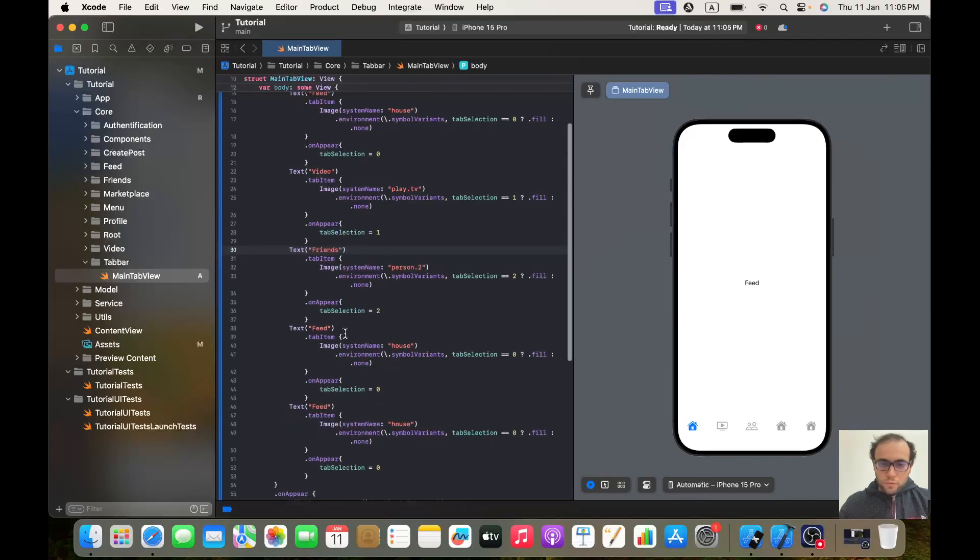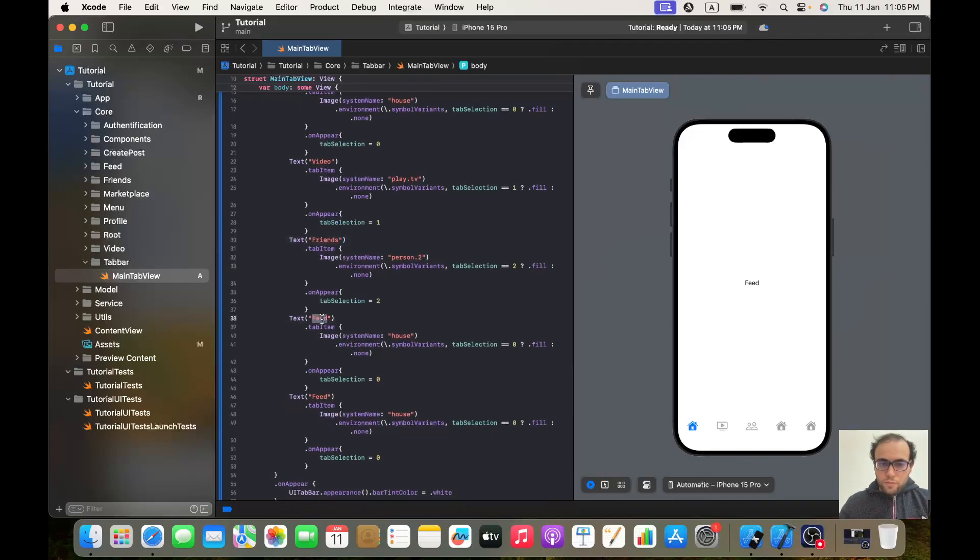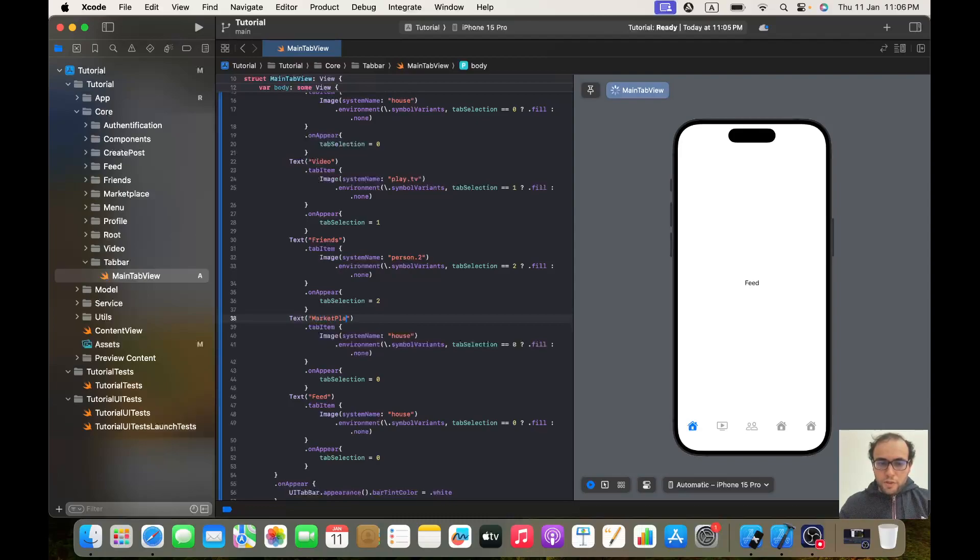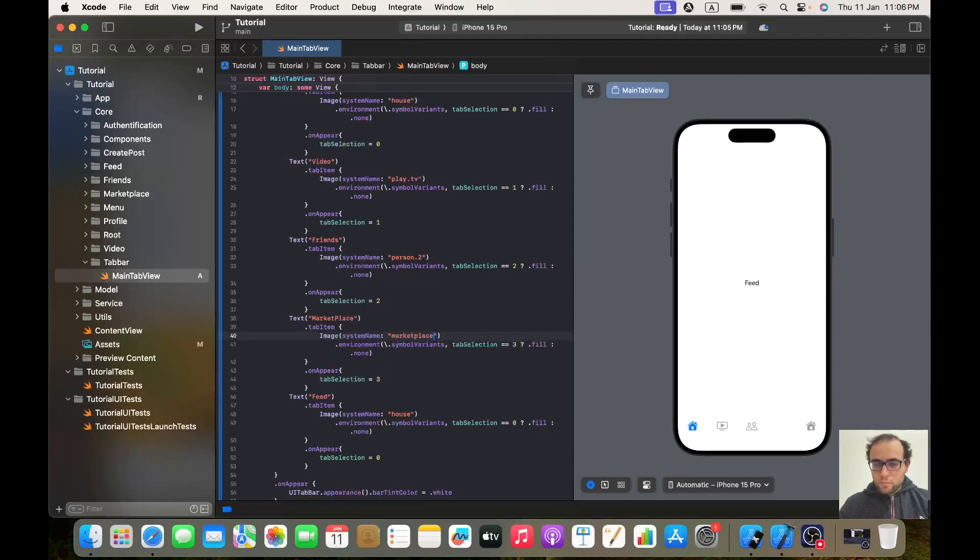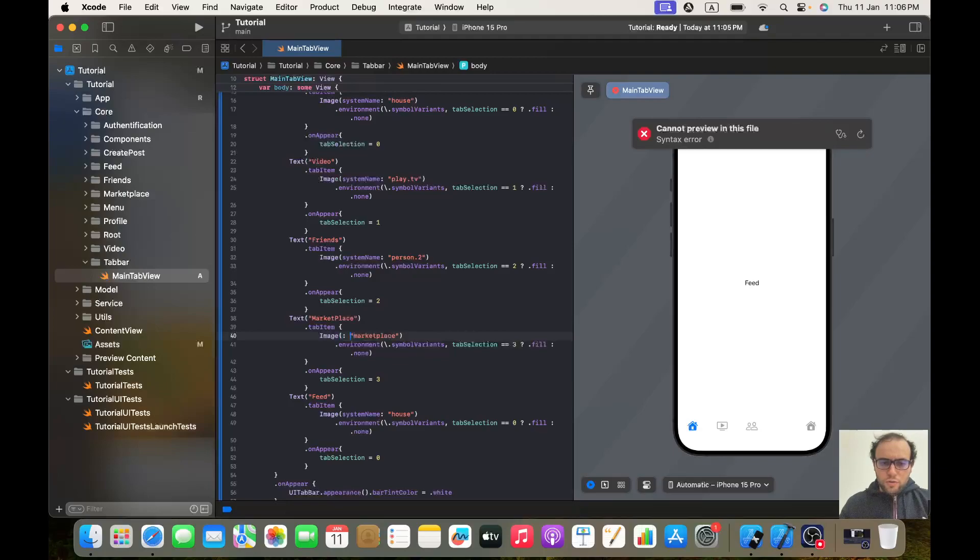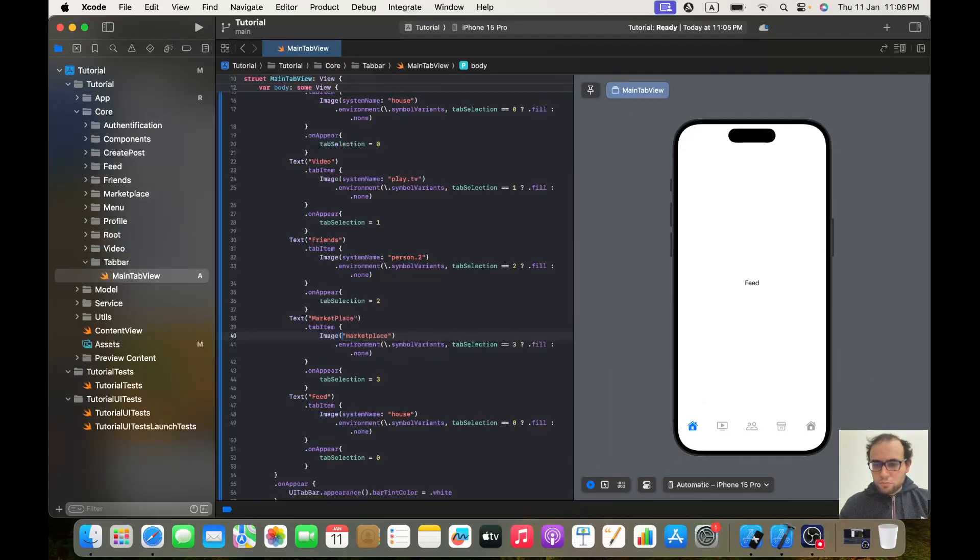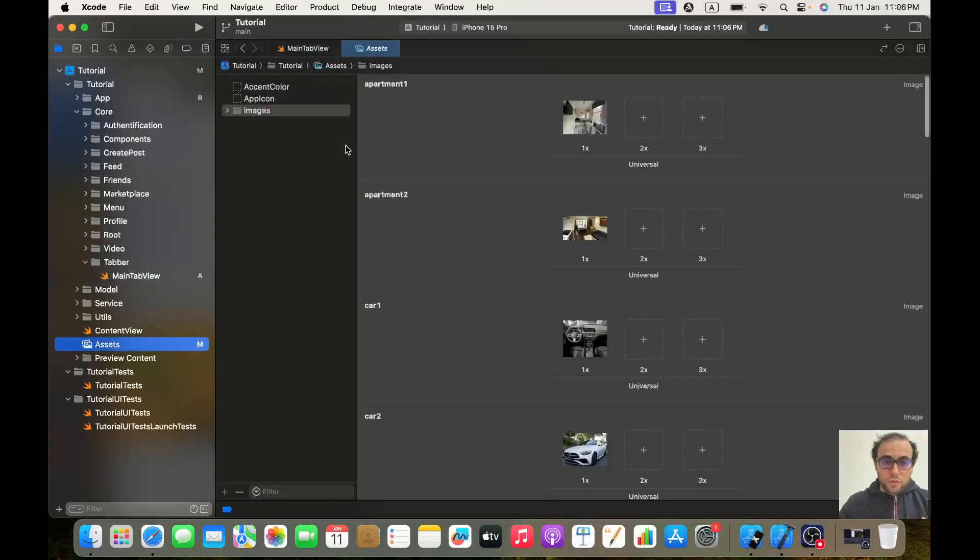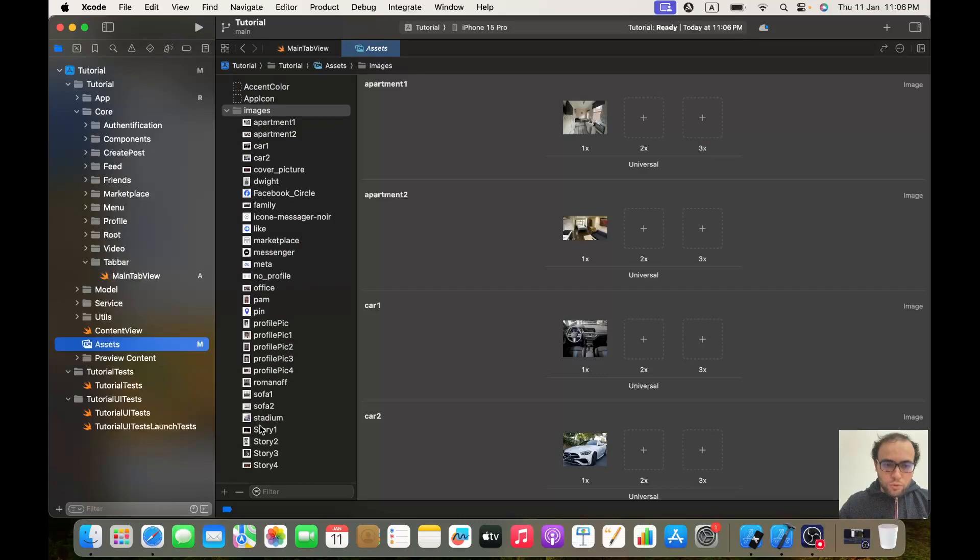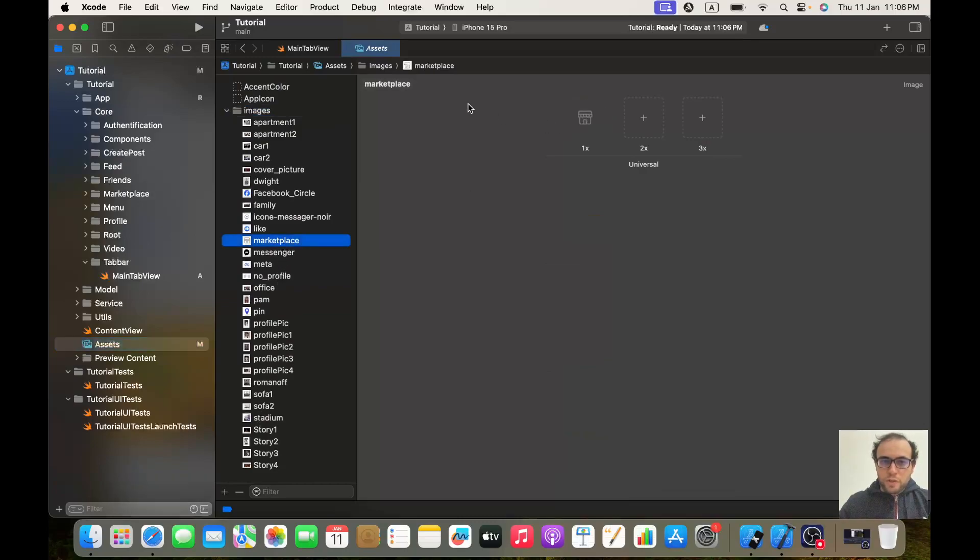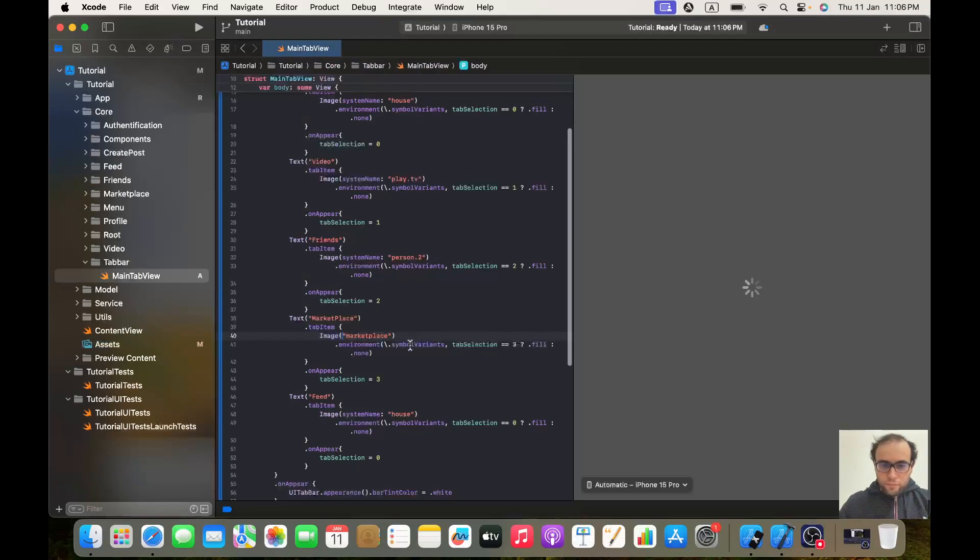The fourth one I think is Marketplace. We will test if it's equal to 3, and we will give it a tab selection of 3 and with a system name 'marketplace'. It doesn't appear, I think it's not from SF Symbol, this one is from our asset folder. If we go in our asset folder, yes, we got marketplace.